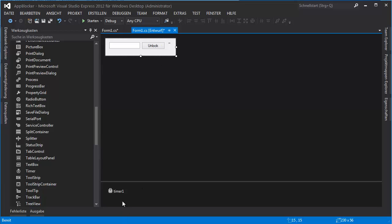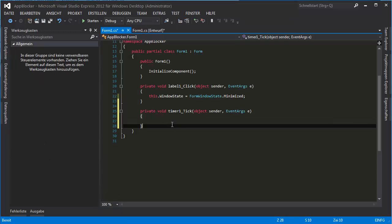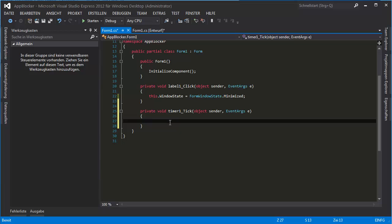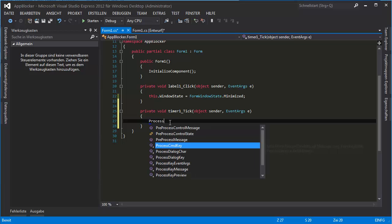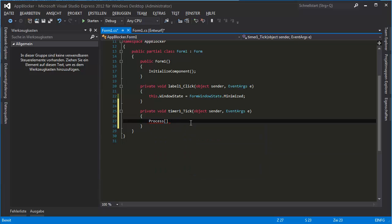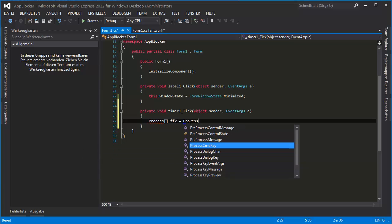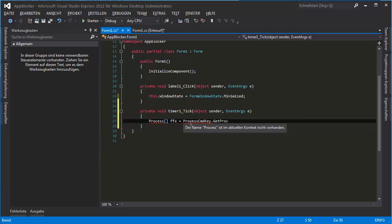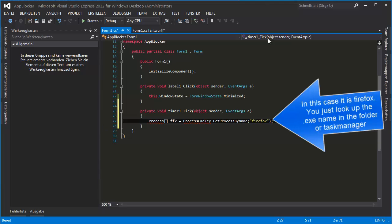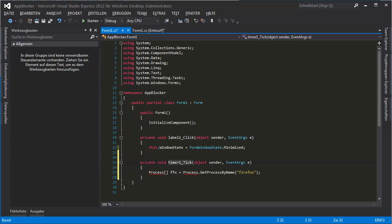Double-click on the timer first. This is our first timer and we want to see if the process we want to block is running. We're looking for it, and you can call it something — for example, I want to block Firefox. So we type: var ffx equals Process.GetProcessesByName and put "firefox" in brackets.